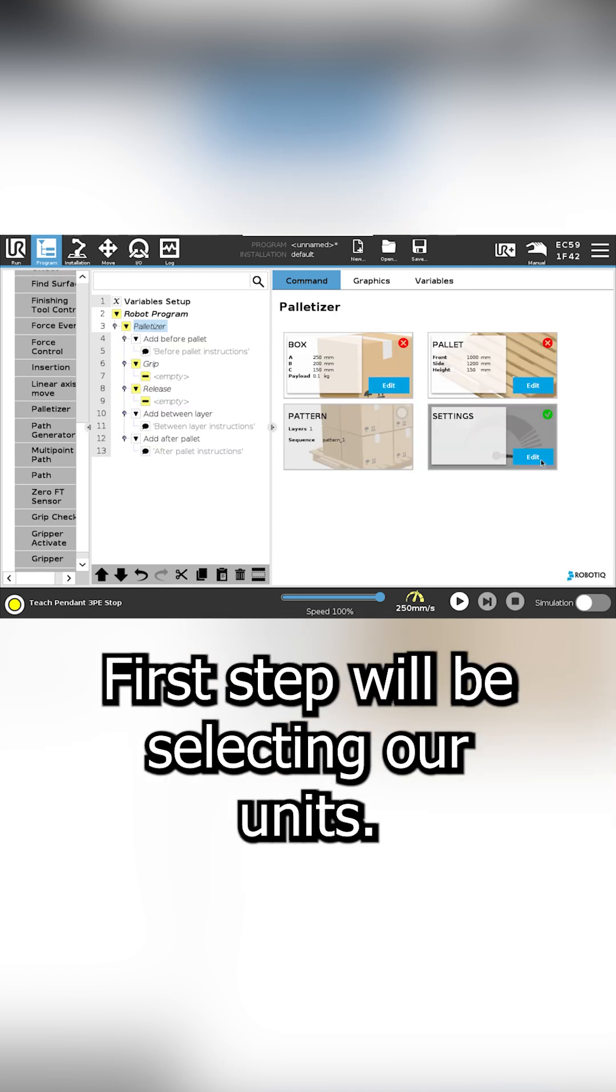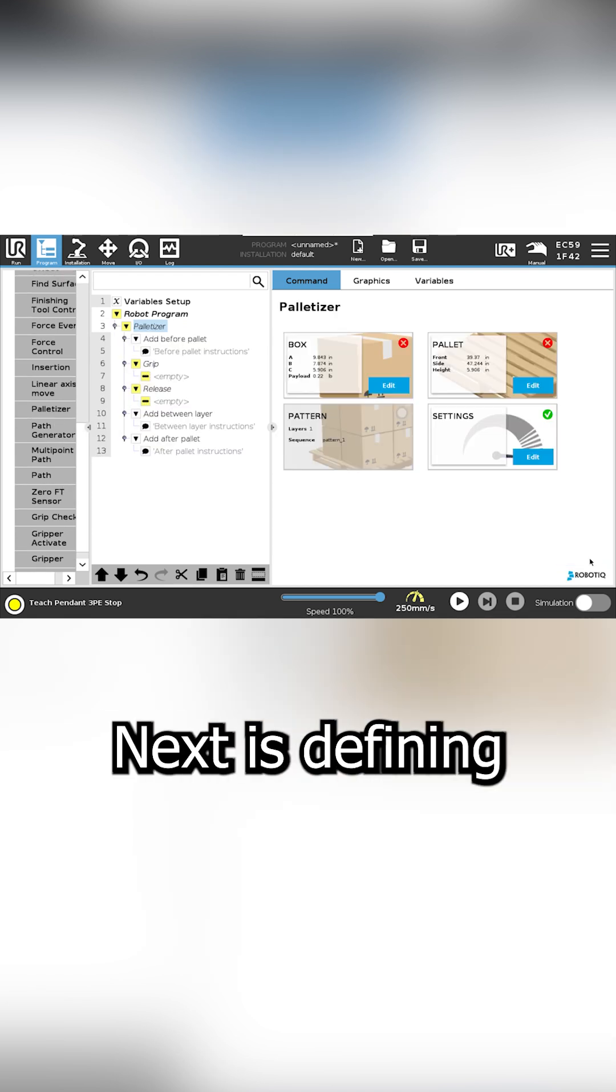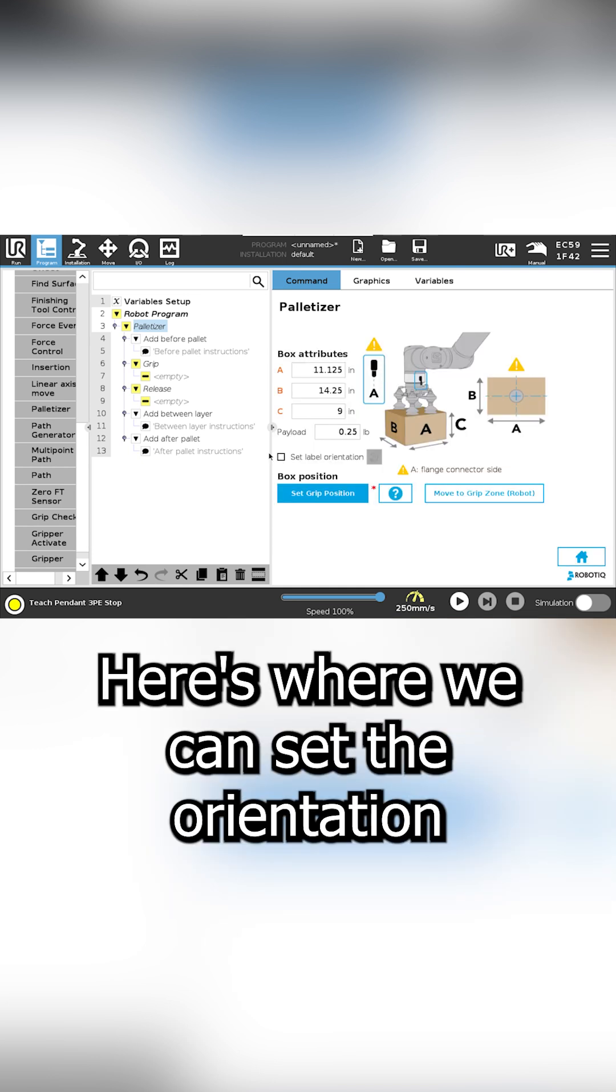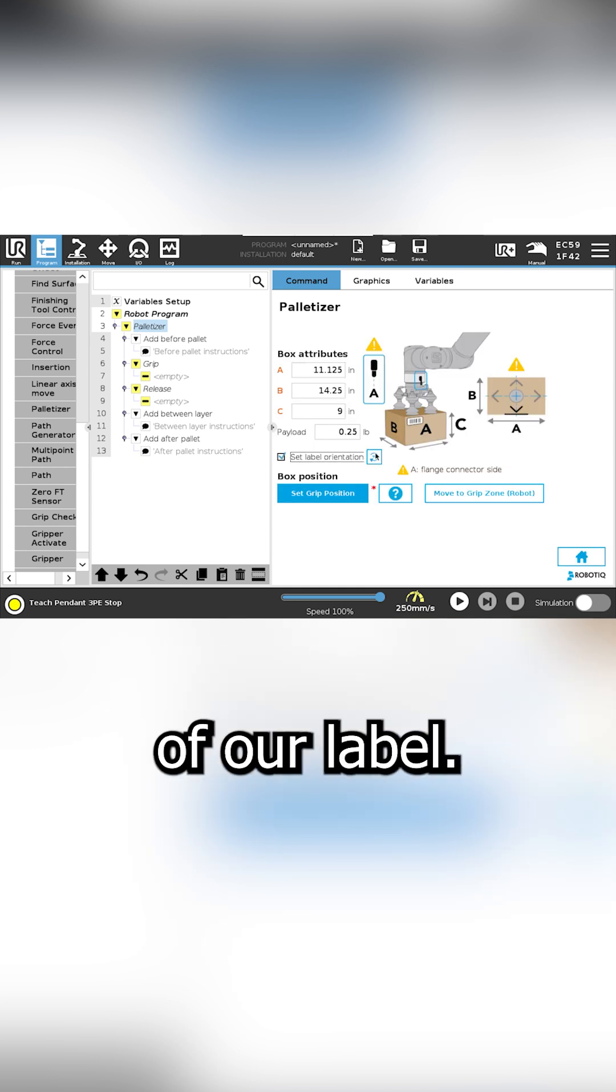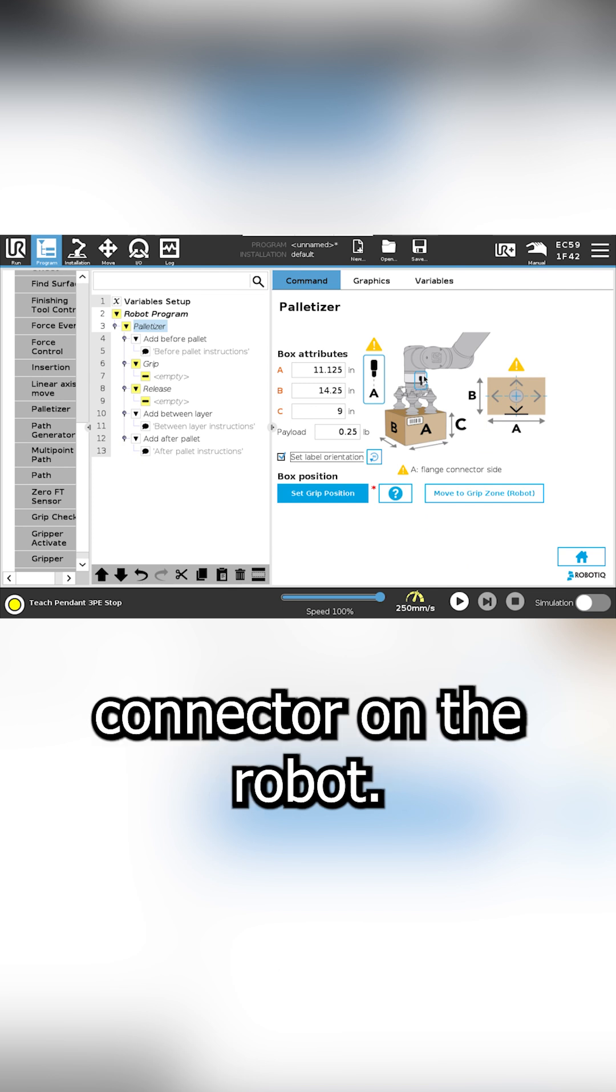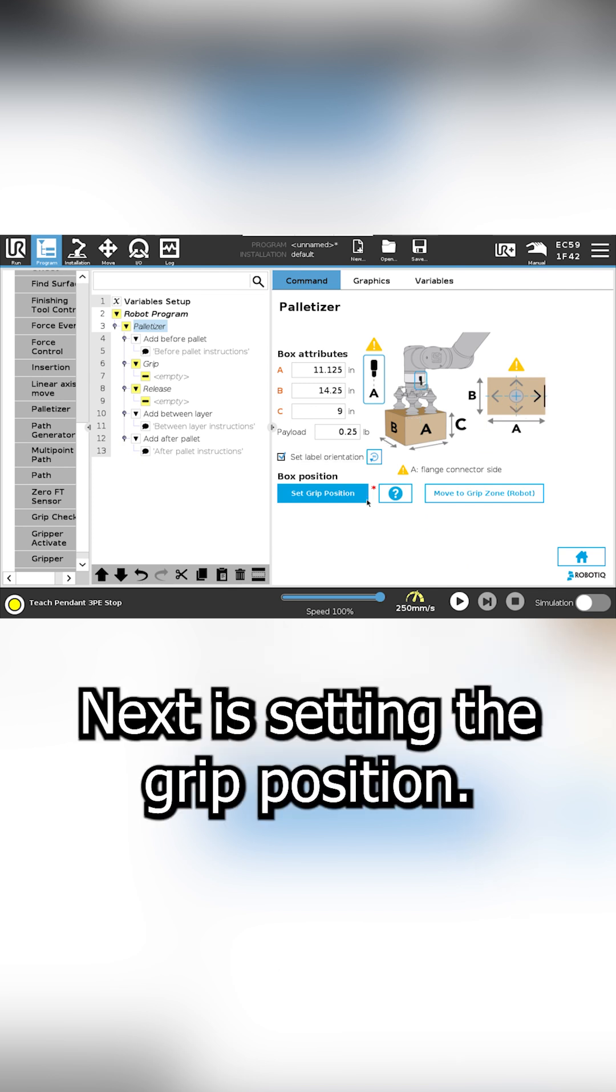First up would be selecting our units. Next is defining our box size. Here's where we can set the orientation of our label. Pay attention to the tool connector on the robot to set the right orientation.